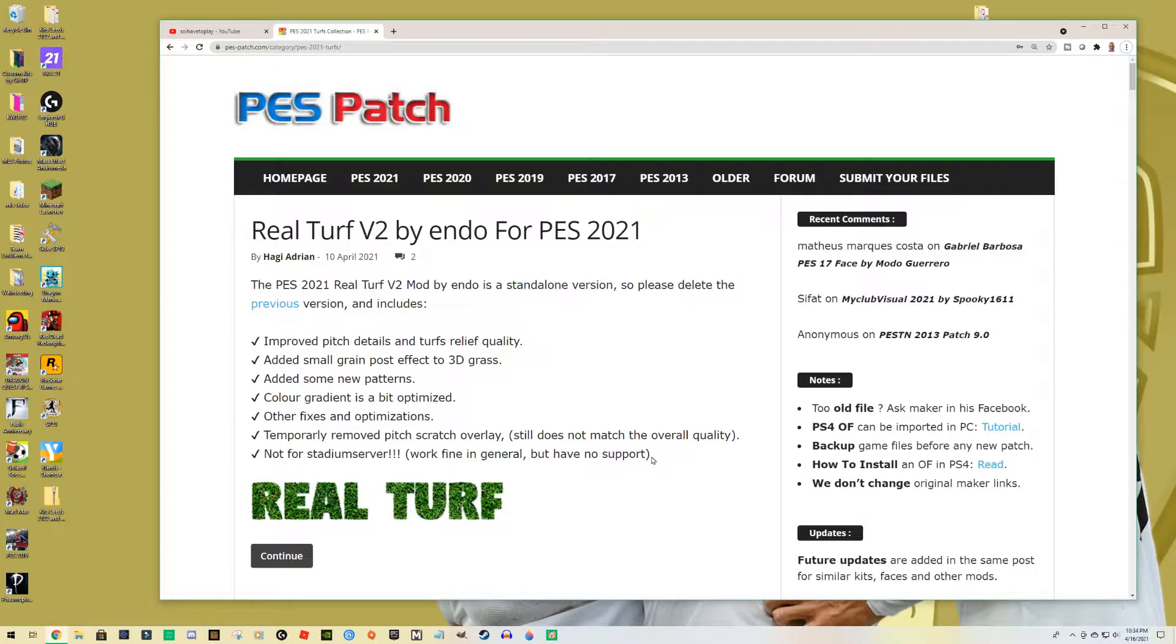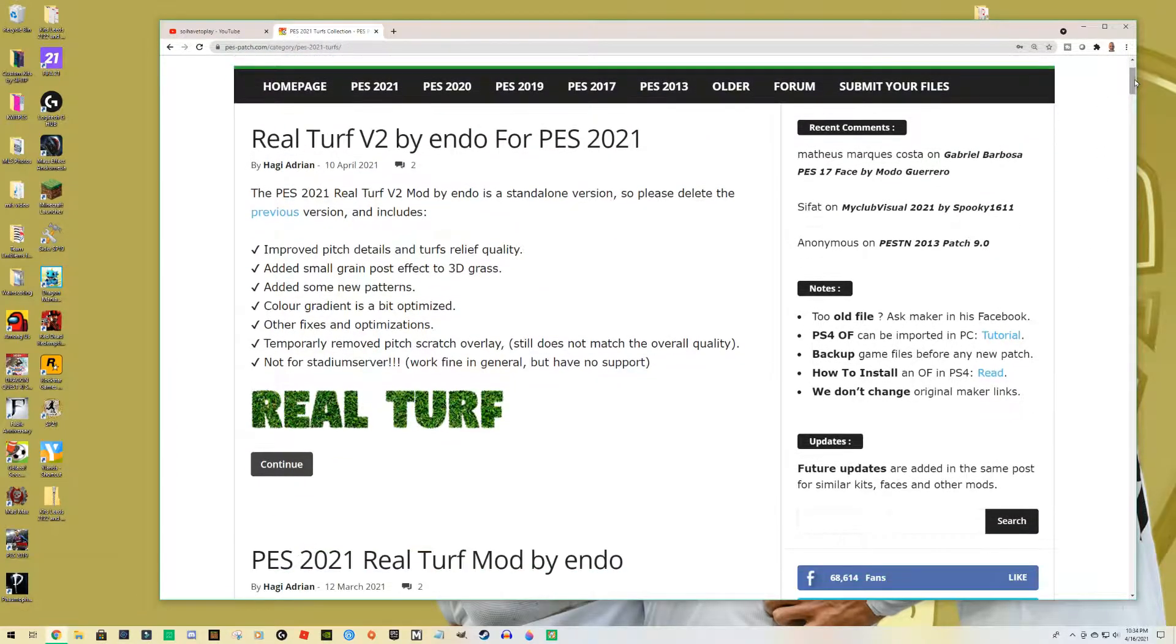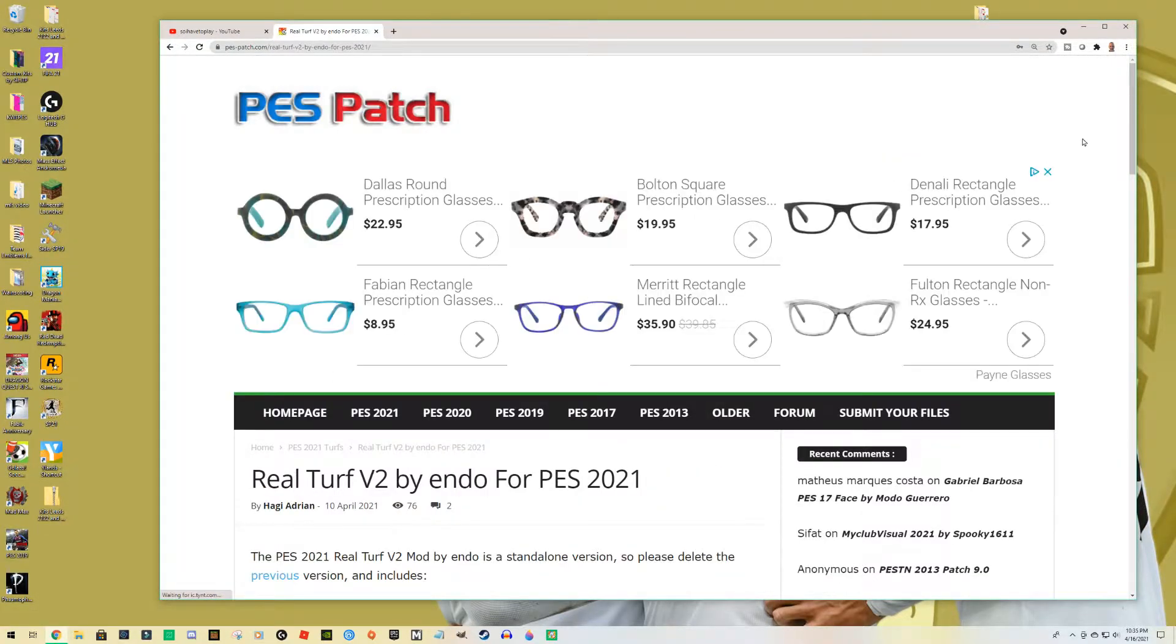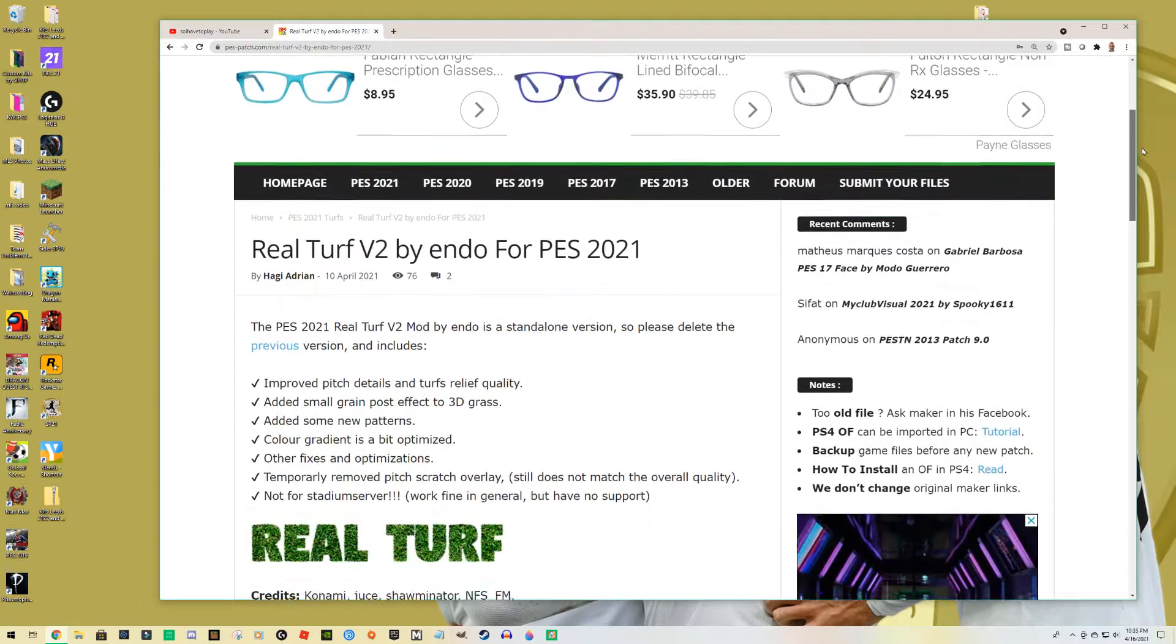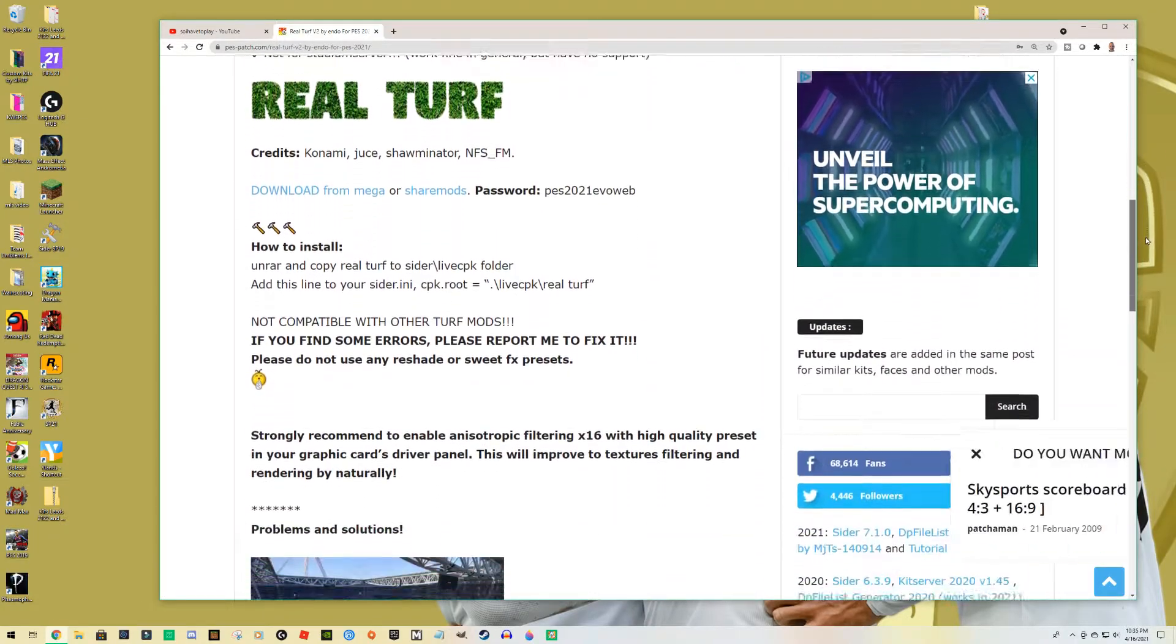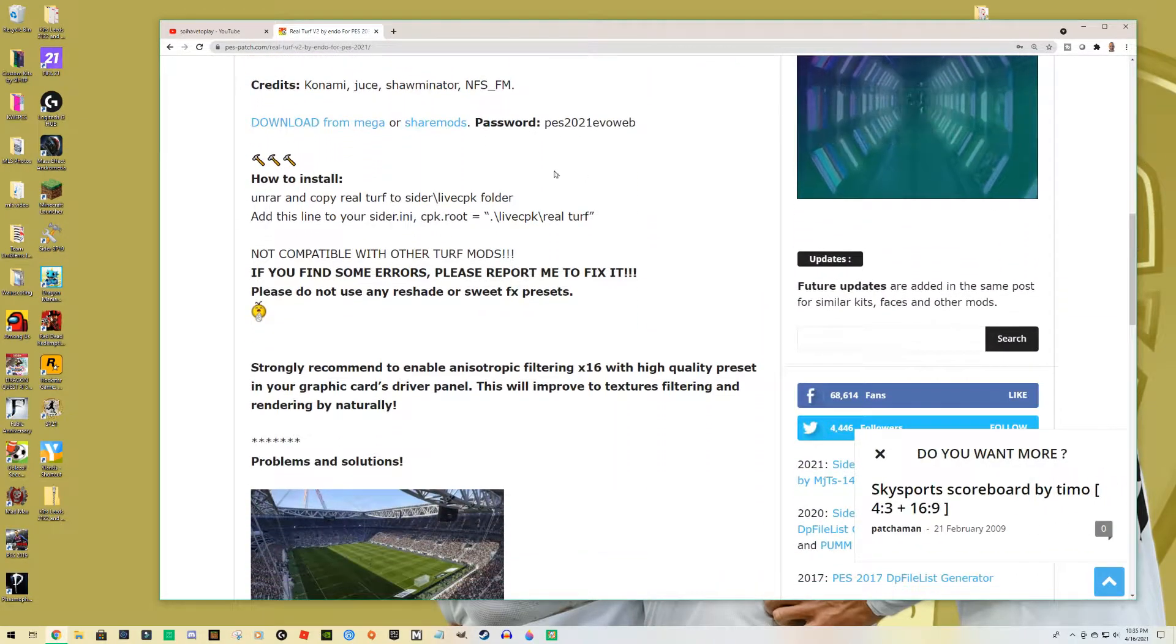So Real Turf, this is the one that I'm finding looks the best and I'm going to show you how to go through it. It's very similar to other mods that we have applied. Let me get to the instructions.